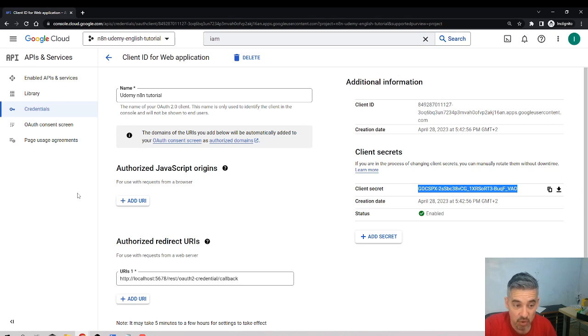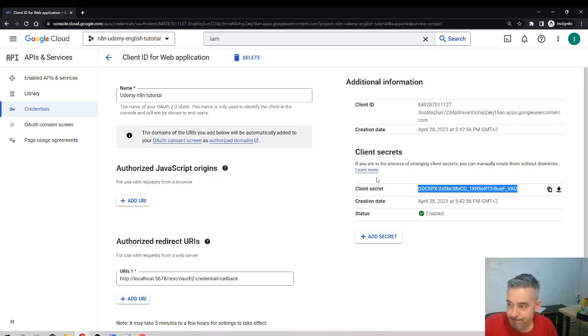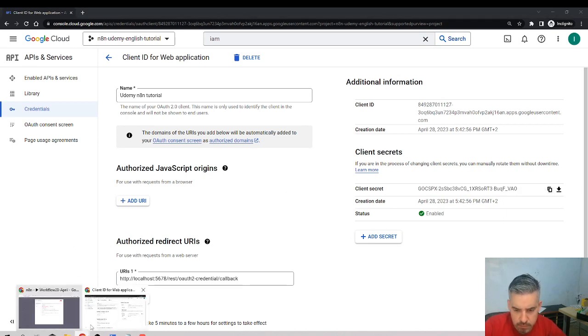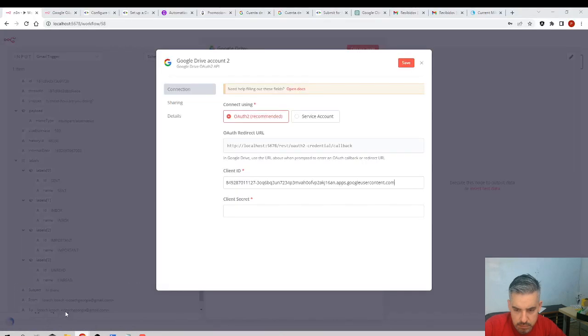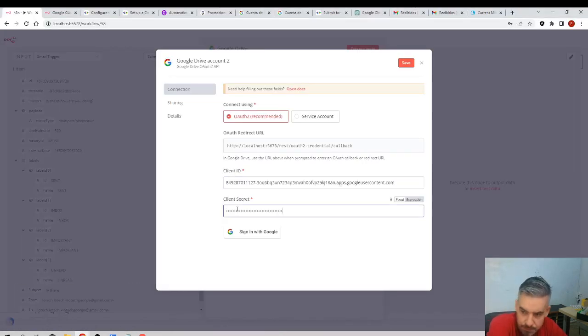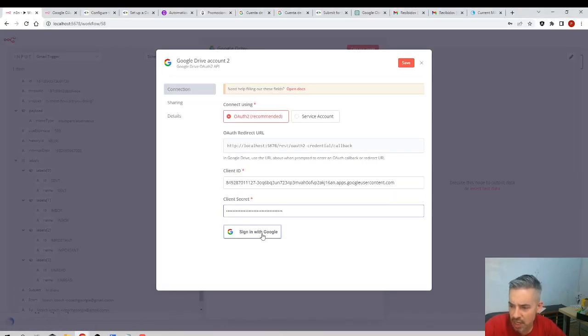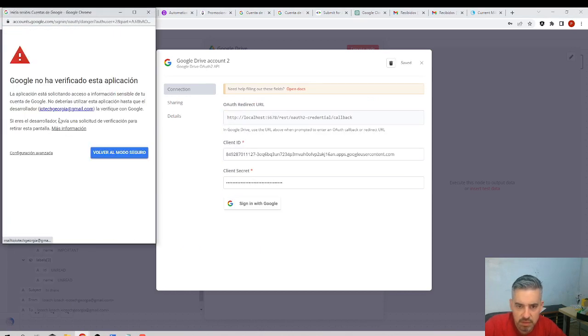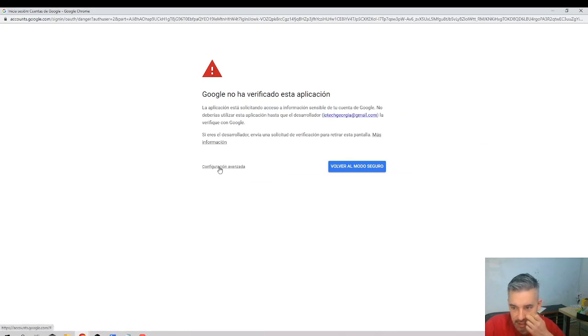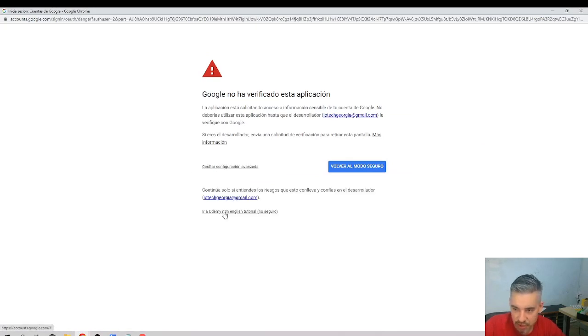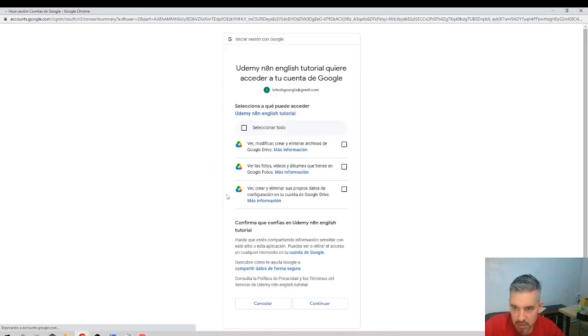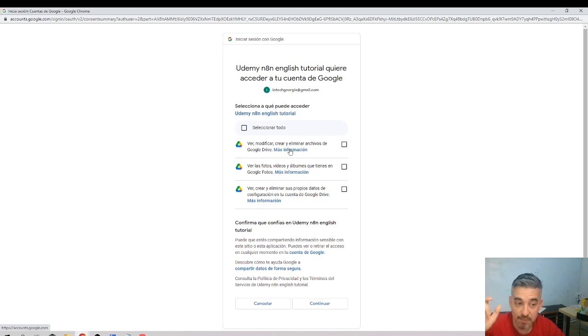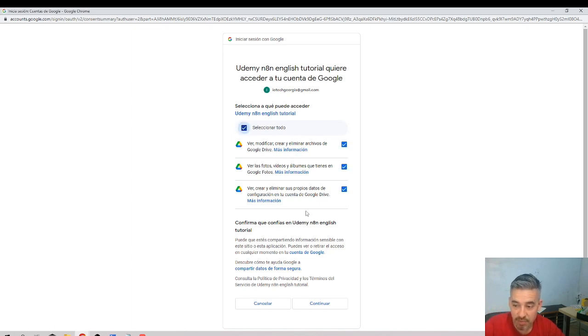Right, we copy and I paste it here and I'll sign in with Google again. Again, advanced settings here, the last option. And now the permissions are different. Remember before there were Gmail related permissions, now they are Google Drive related permissions. Continue.